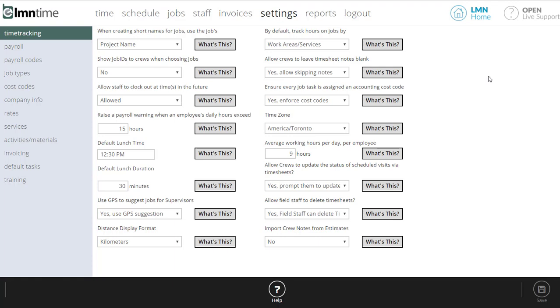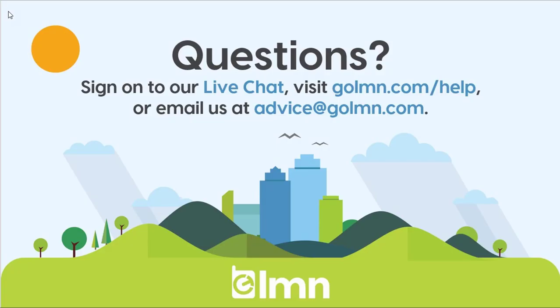So use the what's this button to help you understand what each option does. And if you still have questions, check us out at live chat, reach out to us at email advice@GoElement.com, or use our help center at GoElement.com and search for what it is you're looking for. Chances are you'll find it. Thanks.